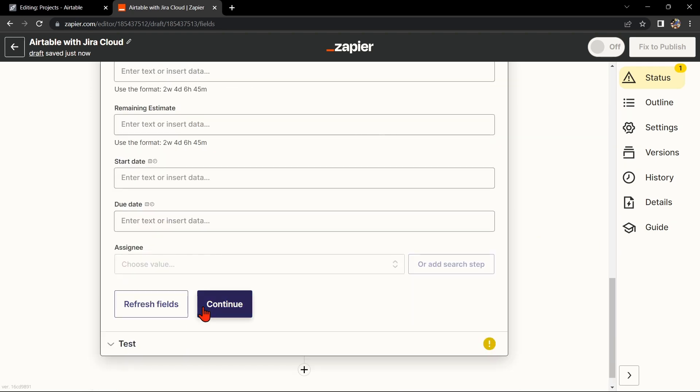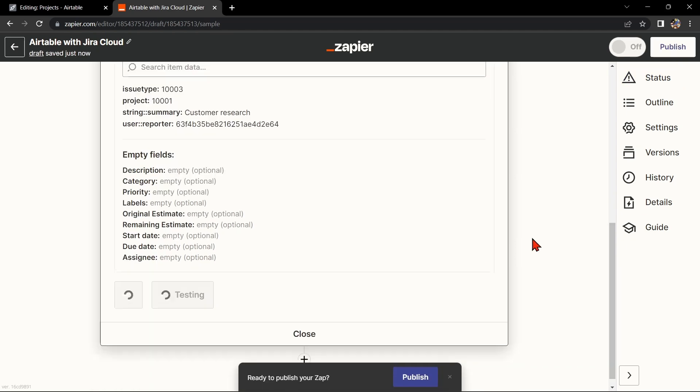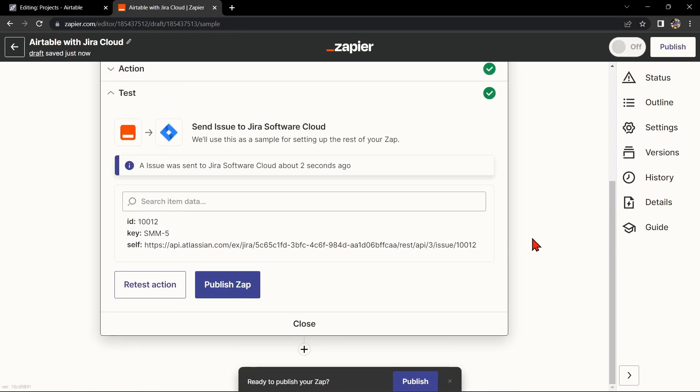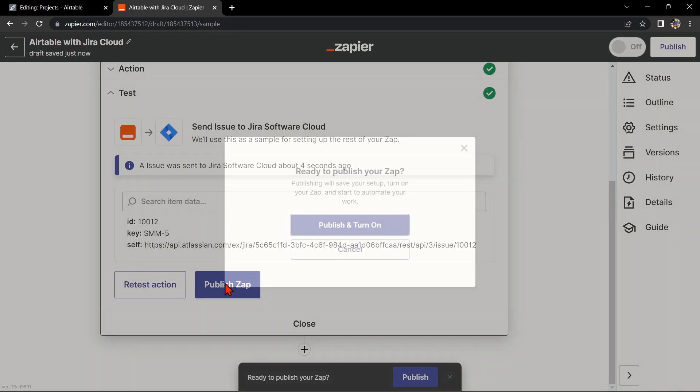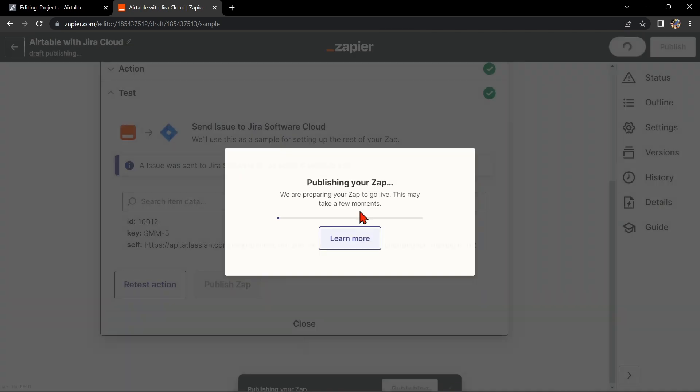Once you're done, test the Zap to make sure it is working properly. If it is, you can now publish the Zap and turn it on, then start automating your workflow.